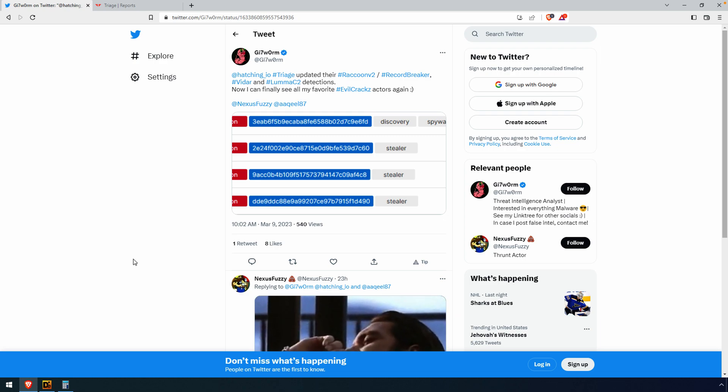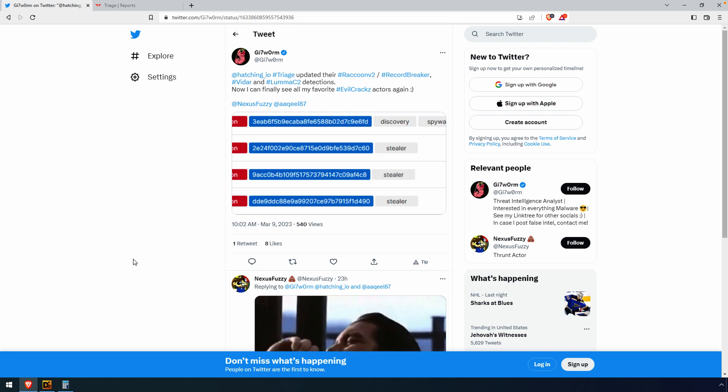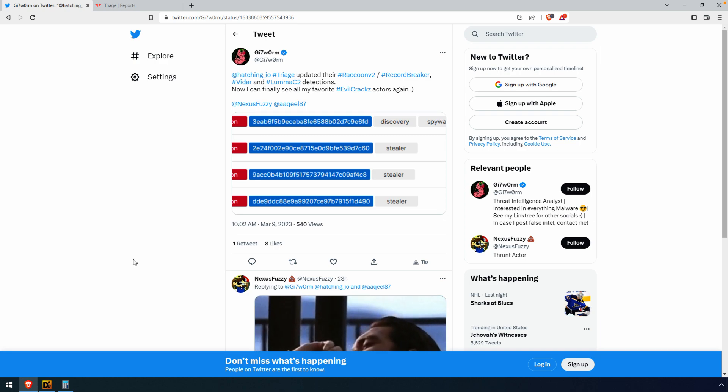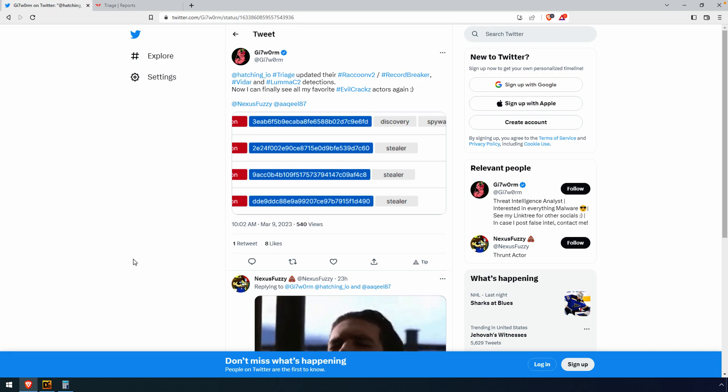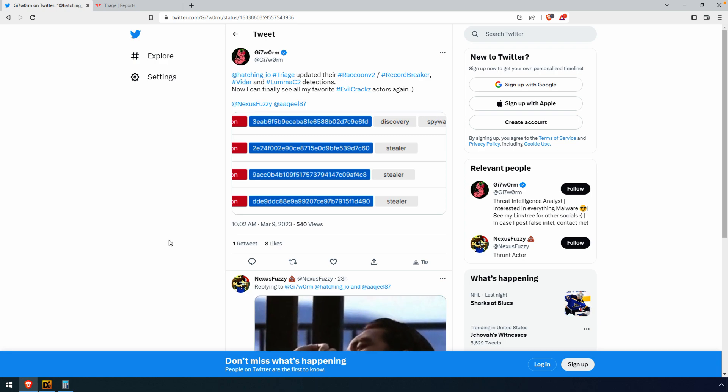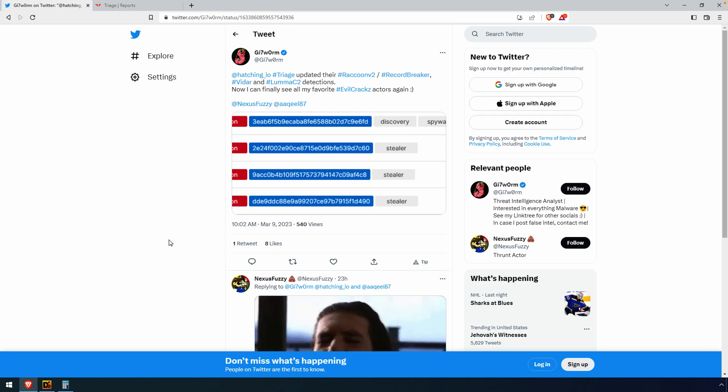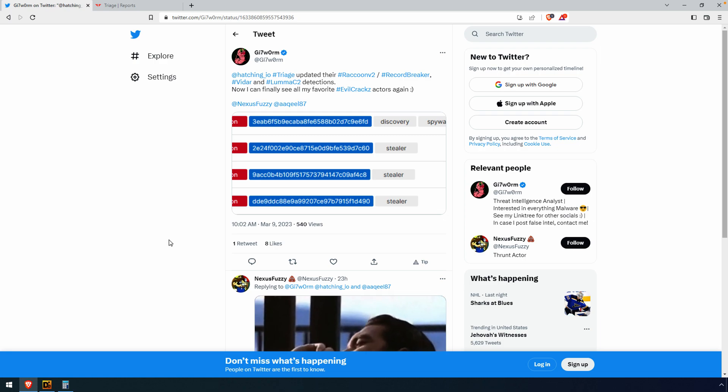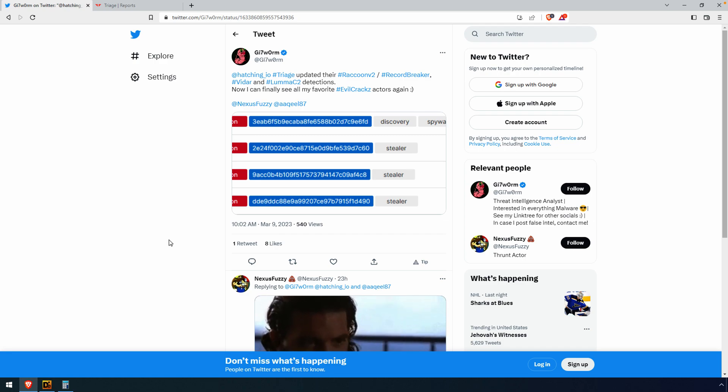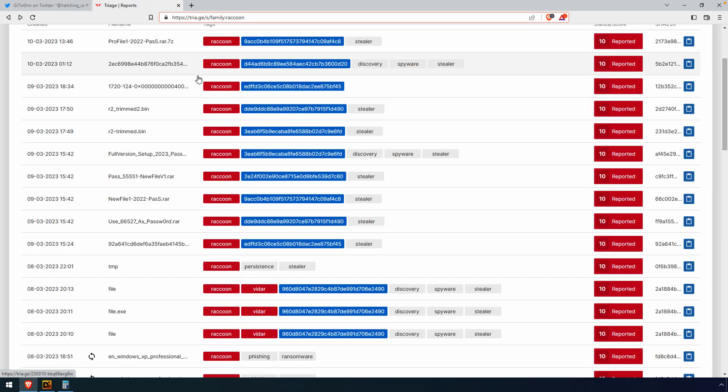Someone that I follow on Twitter, and I would encourage you to pause the video and go give a follow as well, they're always posting great content. They posted about a couple of raccoon stealers that have been uploaded to triage, and the context was more of triage as a sandbox being able to parse these files. But it drew my attention to them, and you can find those samples on triage if you just do a search and use the syntax family colon raccoon, or any tag that they support.